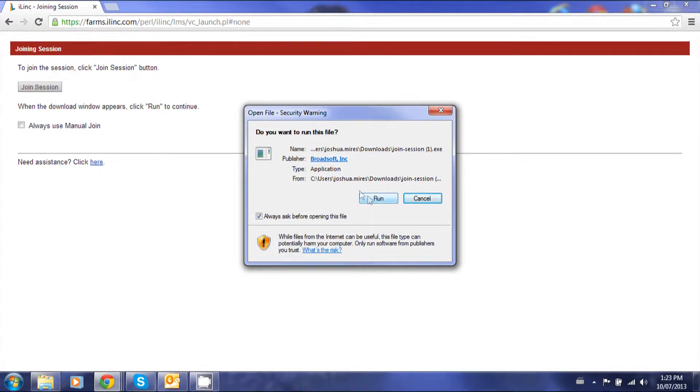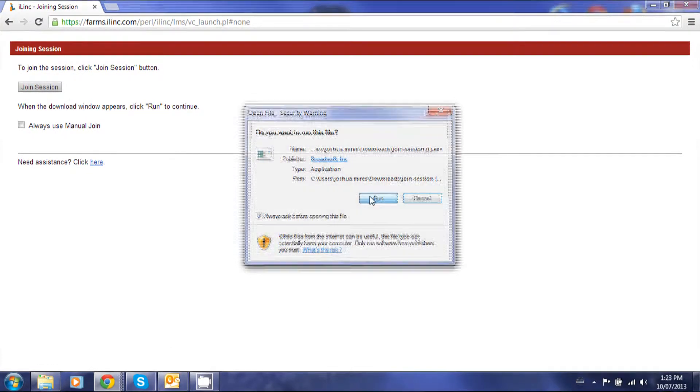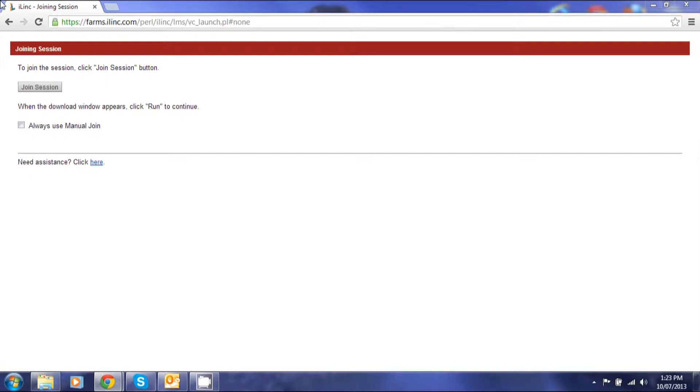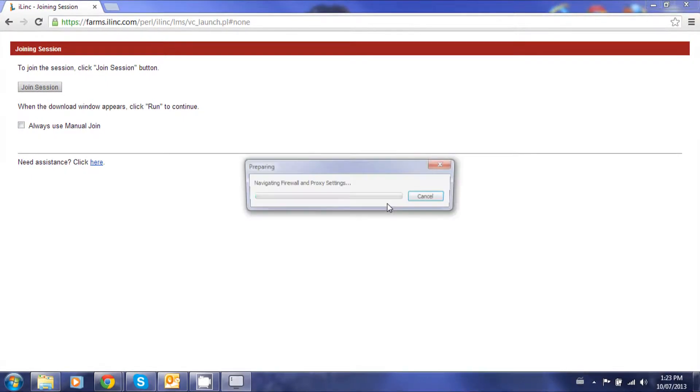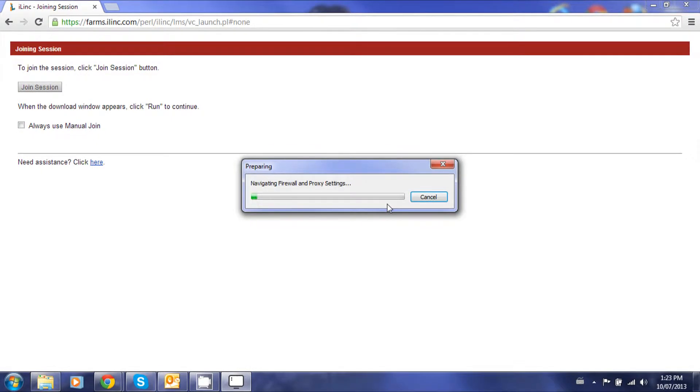Followed by that, you must click Run, and then another pop-up will come. It'll navigate your firewall and authenticate for you.